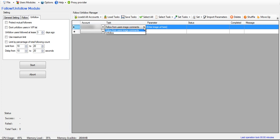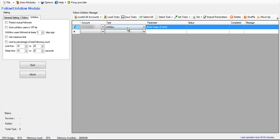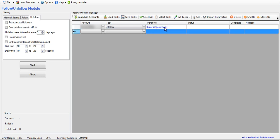And then down here, obviously, unfollow doesn't need any parameter for unfollow. So you just don't worry about it for that.